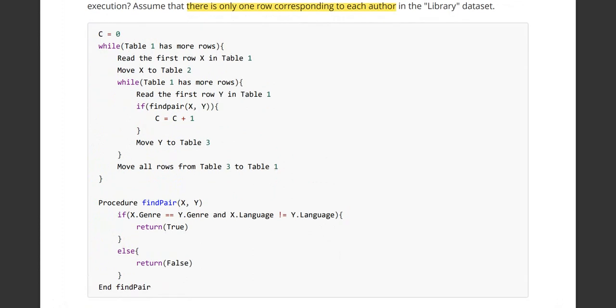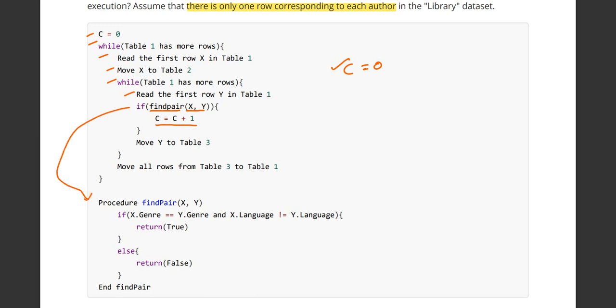'c' is initialized to zero. The pseudocode reads the first row 'x' from table one while the table has more rows. There is a new procedure called find_pair(x, y) involved. To understand the pseudocode, we need to understand what find_pair does.